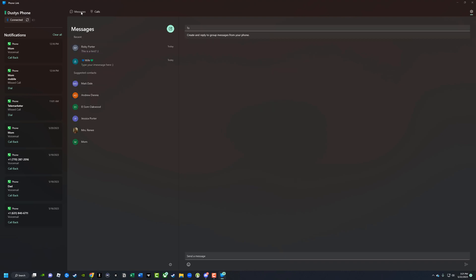So that's how you get iMessage to work on your PC. Make sure you have the Phone Link app, everything is up to date, and you should be good to go. If you have any further questions, please put those in the comment section below. Don't forget to like, share, and subscribe, and I will see you guys in the next video.